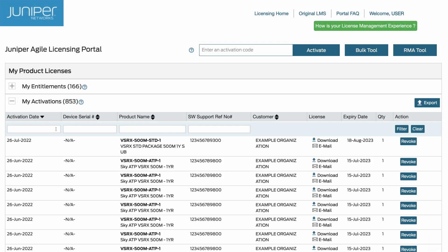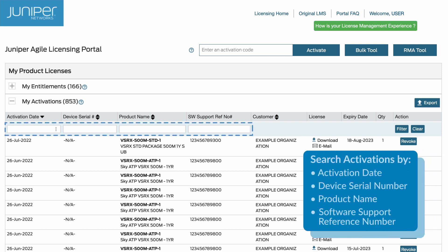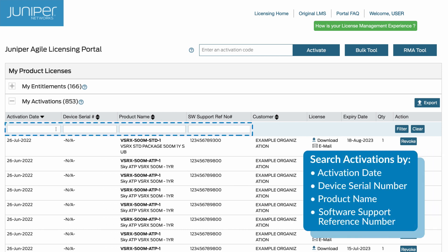Similarly, in the My Activations section, you can perform a search using any of the four editable fields below the column headers.